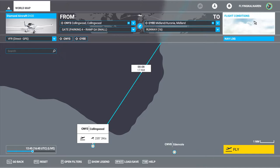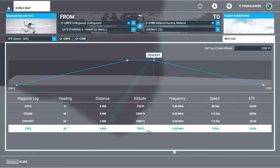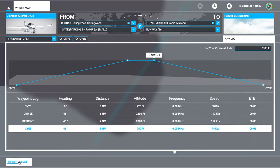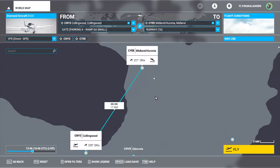Another thing you're going to want to do is go to your nav log and make note of these, particularly the airfield elevation at your destination. Collingwood is 723 feet and Midland is 750 feet. We want to know that because we fly the traffic circuit at 1,000 feet above ground, so with a field elevation of 750 our circuit altitude will be 1,750 feet. Jot that down. Our cruise is set to 2,300 — that's fine for an eight-mile trip.